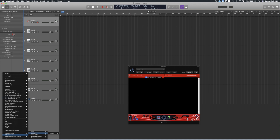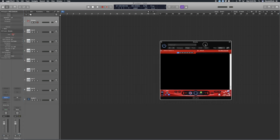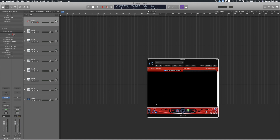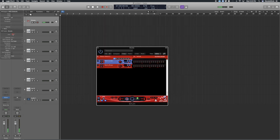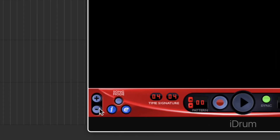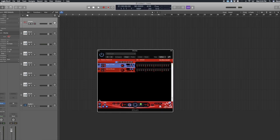If you don't know iZotope, you should get to know that company. They make a lot of really good software for mixing, mastering, and all kinds of other things, and iDrum just happens to be one of them. When you load it up it looks fairly basic. There are a few things I don't like about this plugin, but it gets the job done. I wish the interface was a little bigger. To load samples, you hit this little plus sign here.